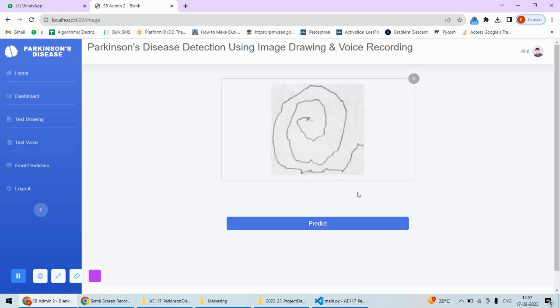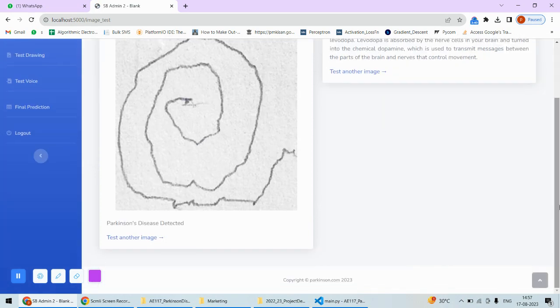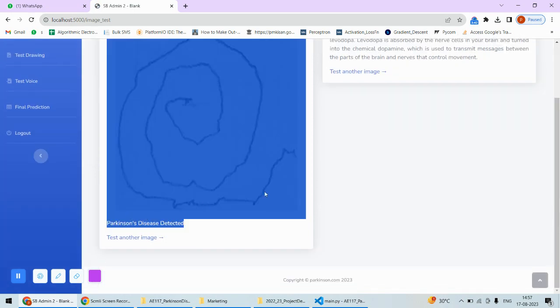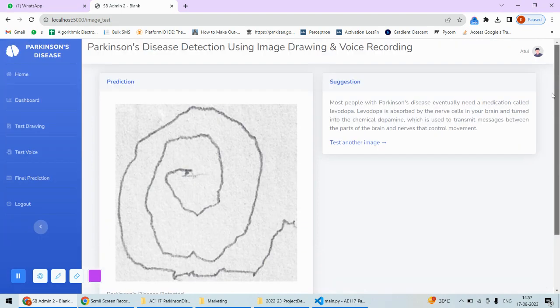Let's predict. This way I'll get the prediction, but this time Parkinson's is detected in the drawing. That's the suggestion: what kind of medicine is required for that particular purpose.